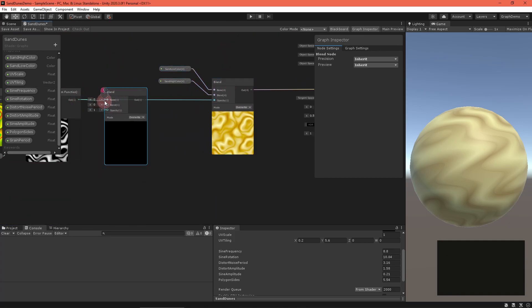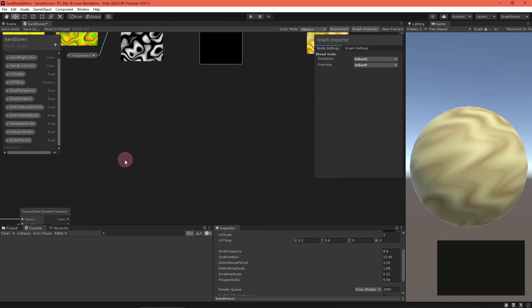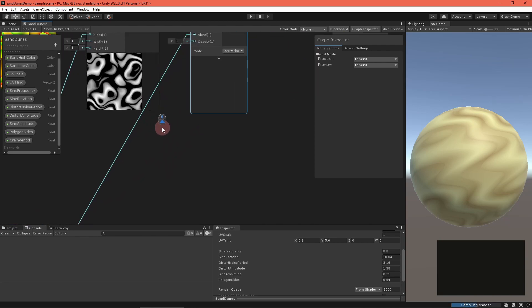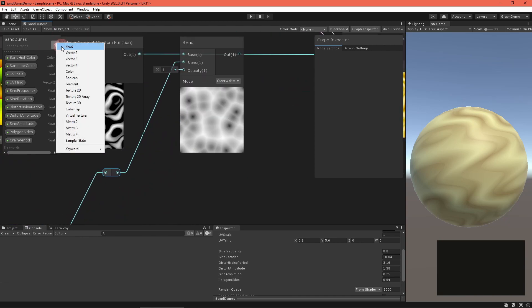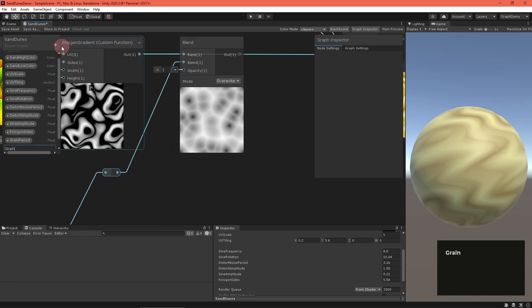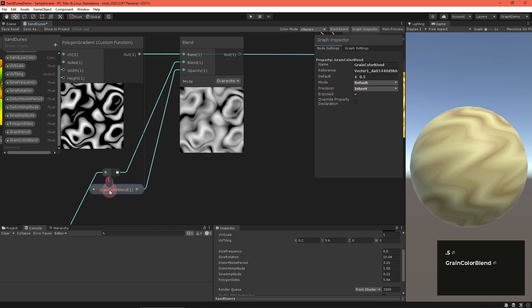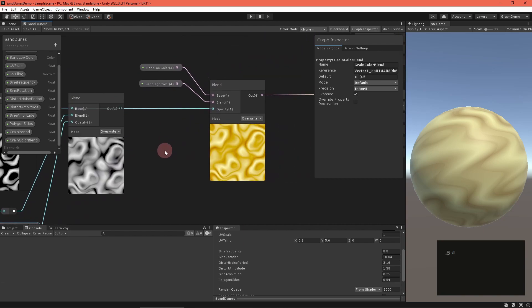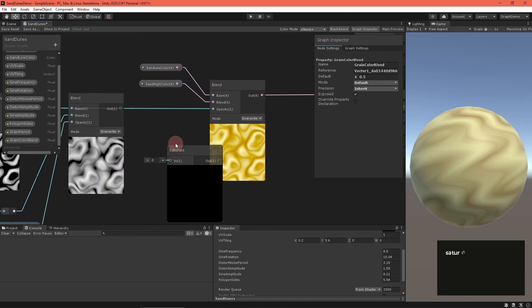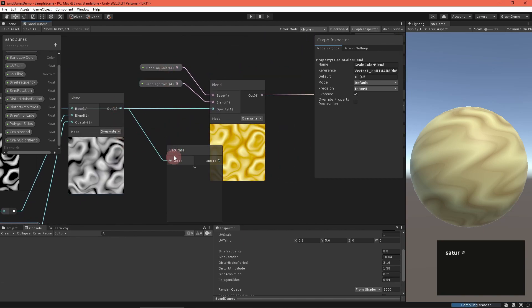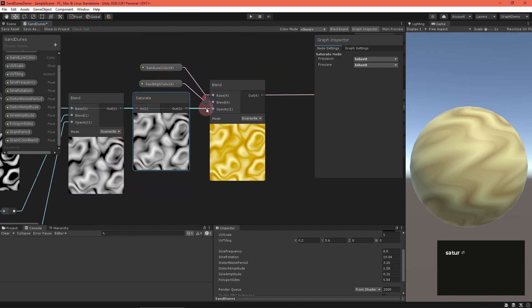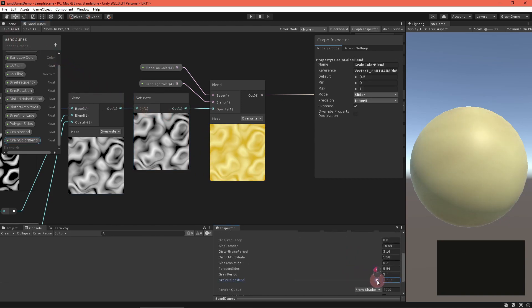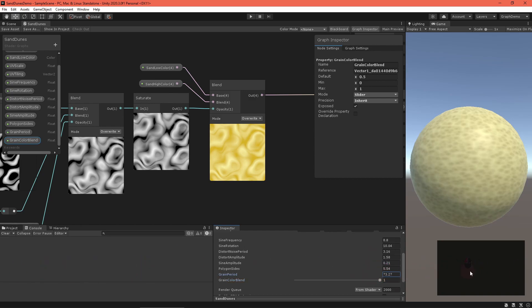The three outputs give slightly different results. The cell output has a gradient from the center of each grain to its edge, so we'll use that. Create another blend node in overwrite mode to blend the wave and grain signals. Set the opacity to a new grain color blend float property. Saturate the output and route it into the color blend node.